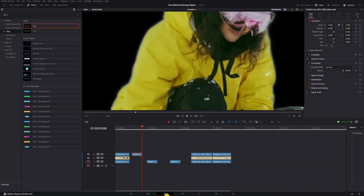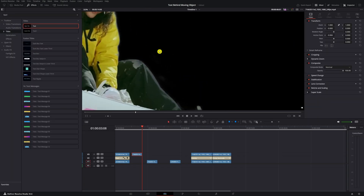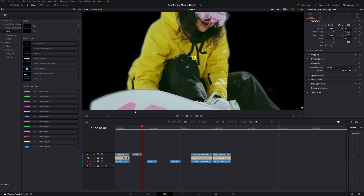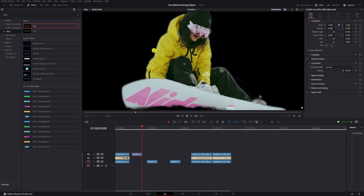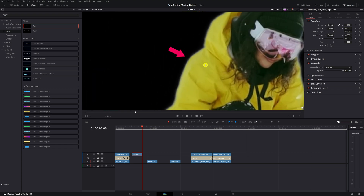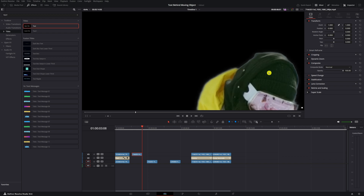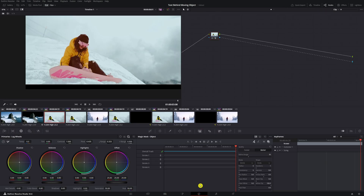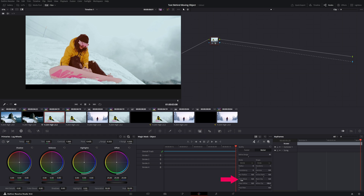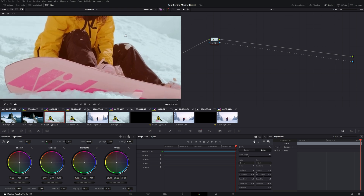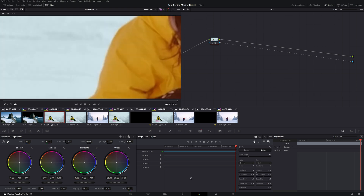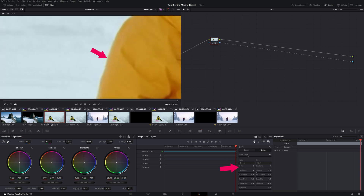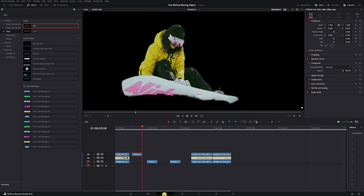Go to the edit page — it did a really good job, but we want to clean up a little bit of the blacks up here. Go back to your color workspace, select the node, go to your magic mask, and up here you can clean up the blacks. Zoom in a bit, clean up the blacks, and increase the radius a tiny little bit. Then go back to your edit page.